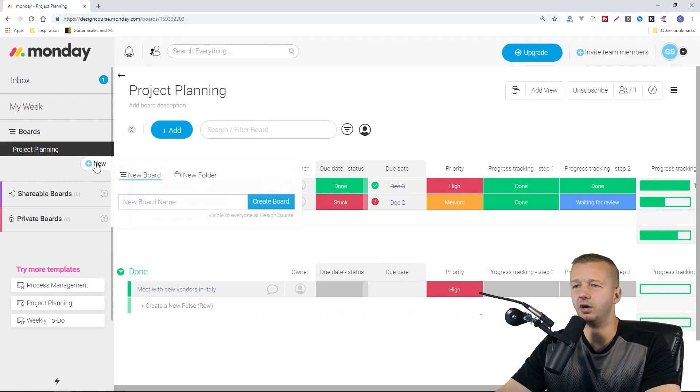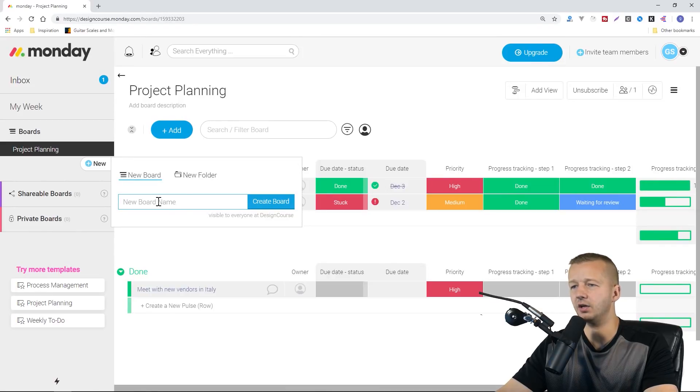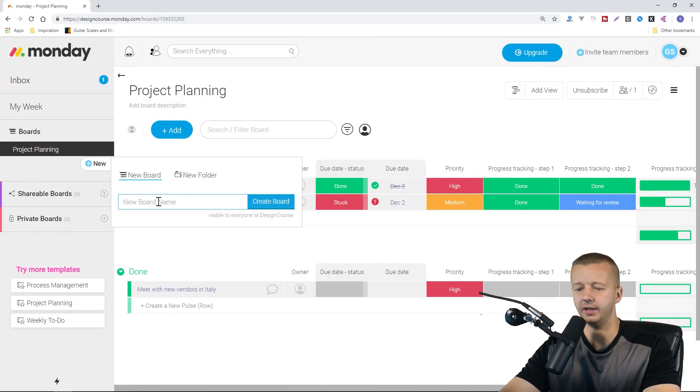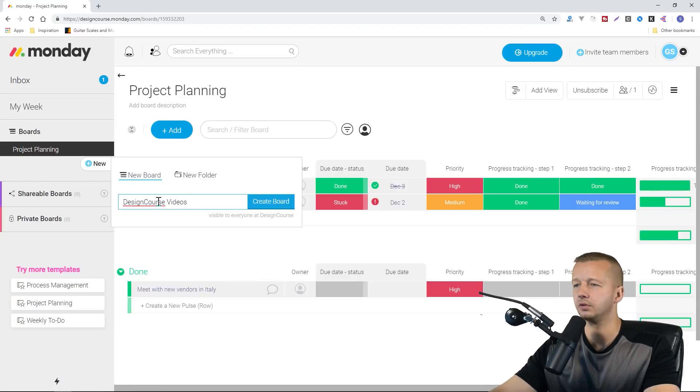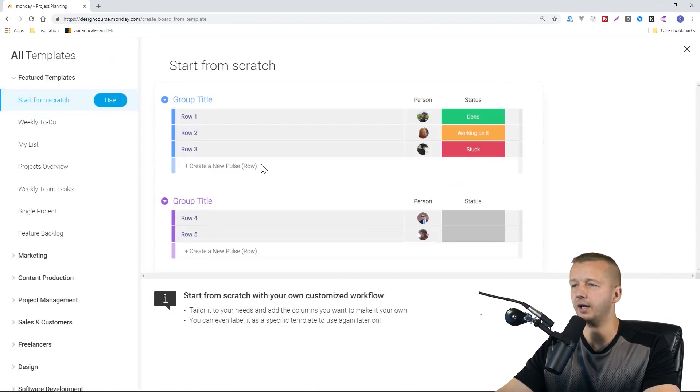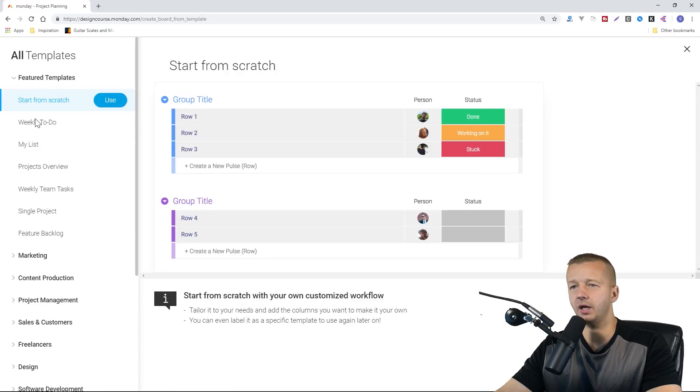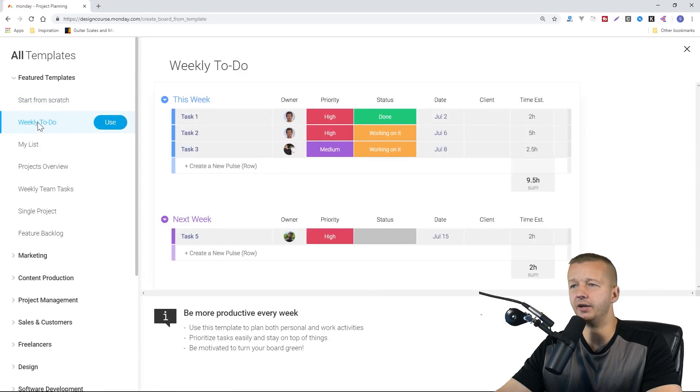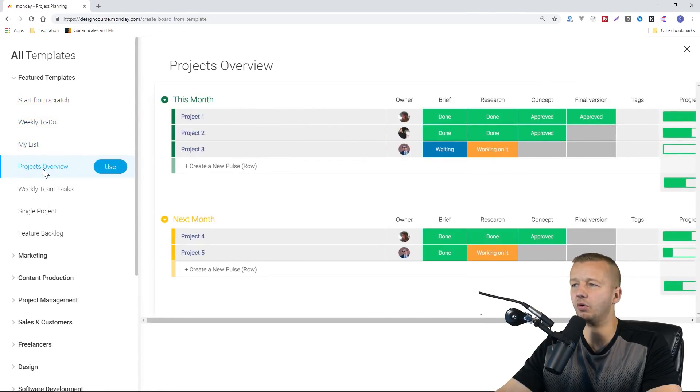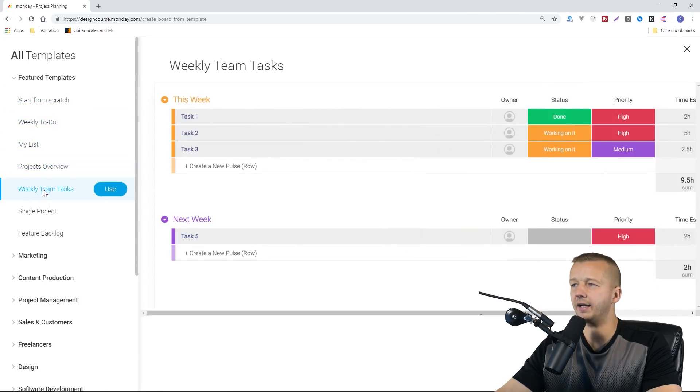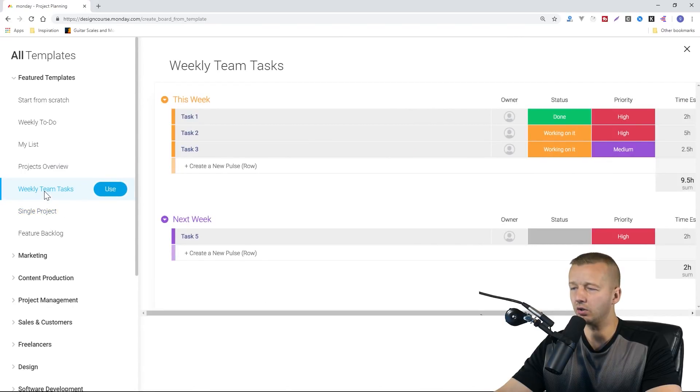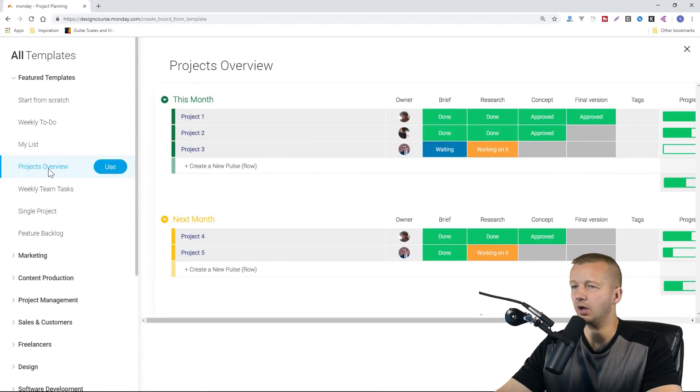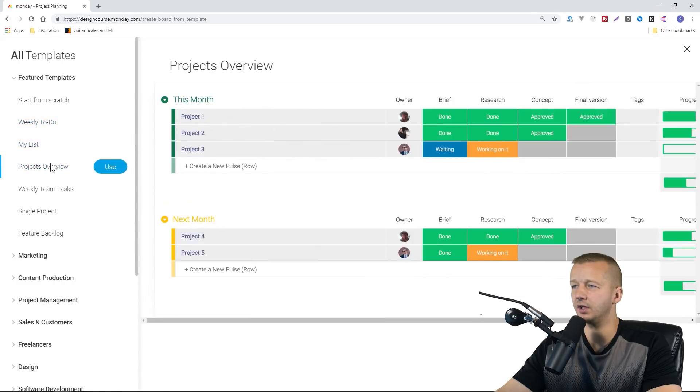You can see it has all templates here on the left. Here are a bunch, and as you hover over them, you'll see that it's changing the columns of each one of these templates.